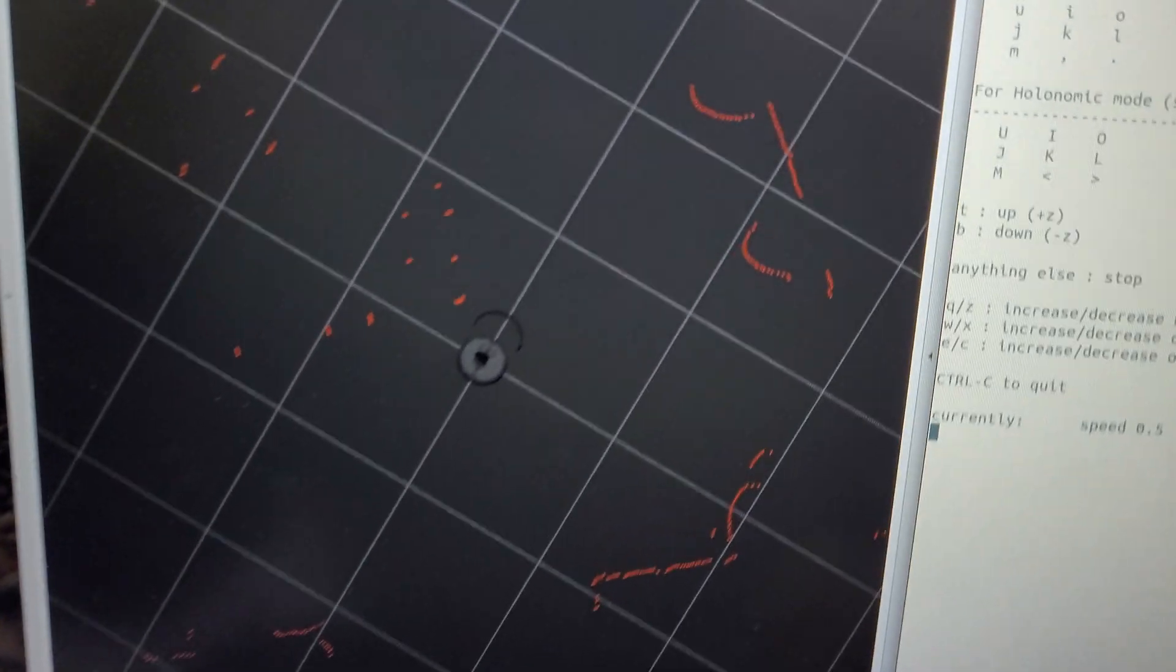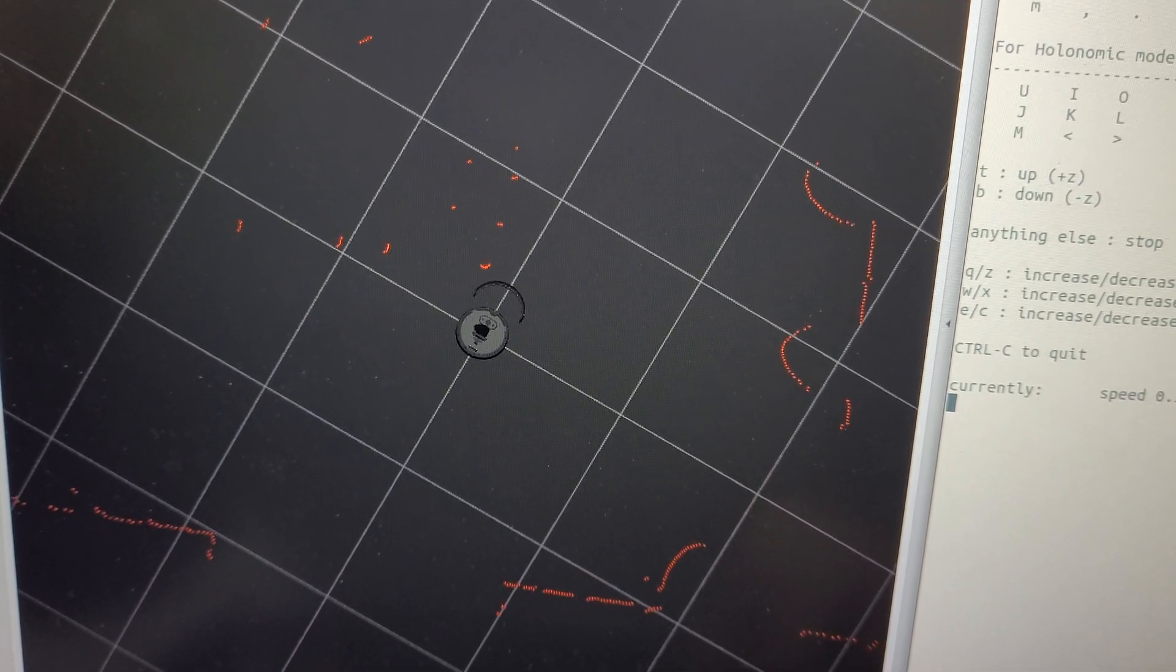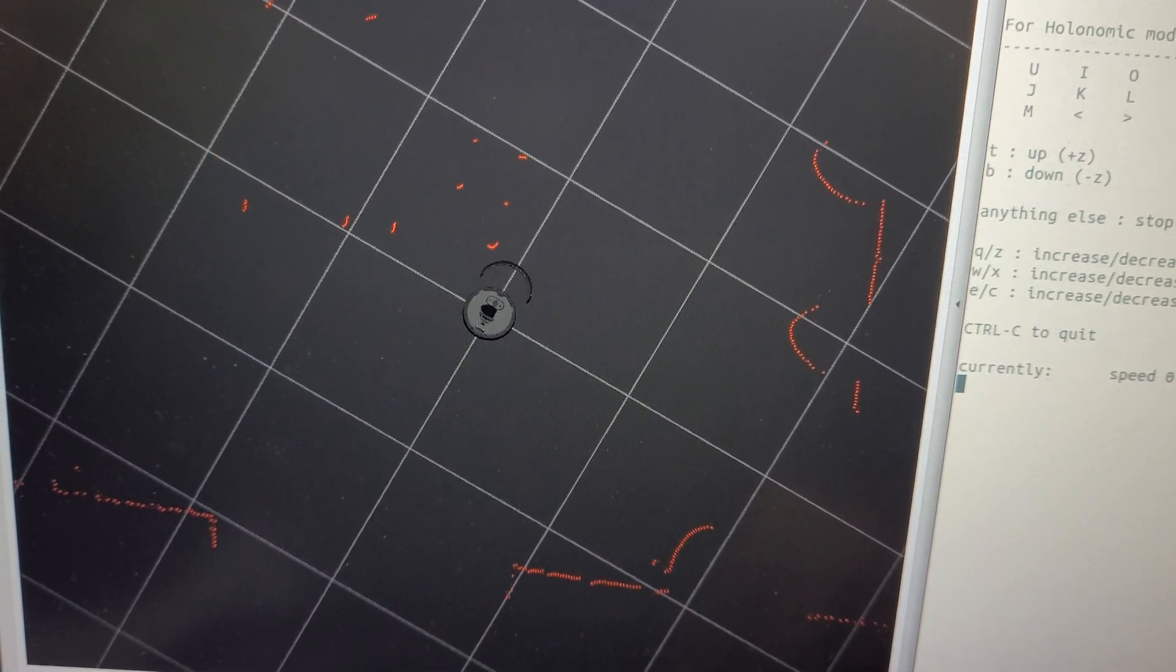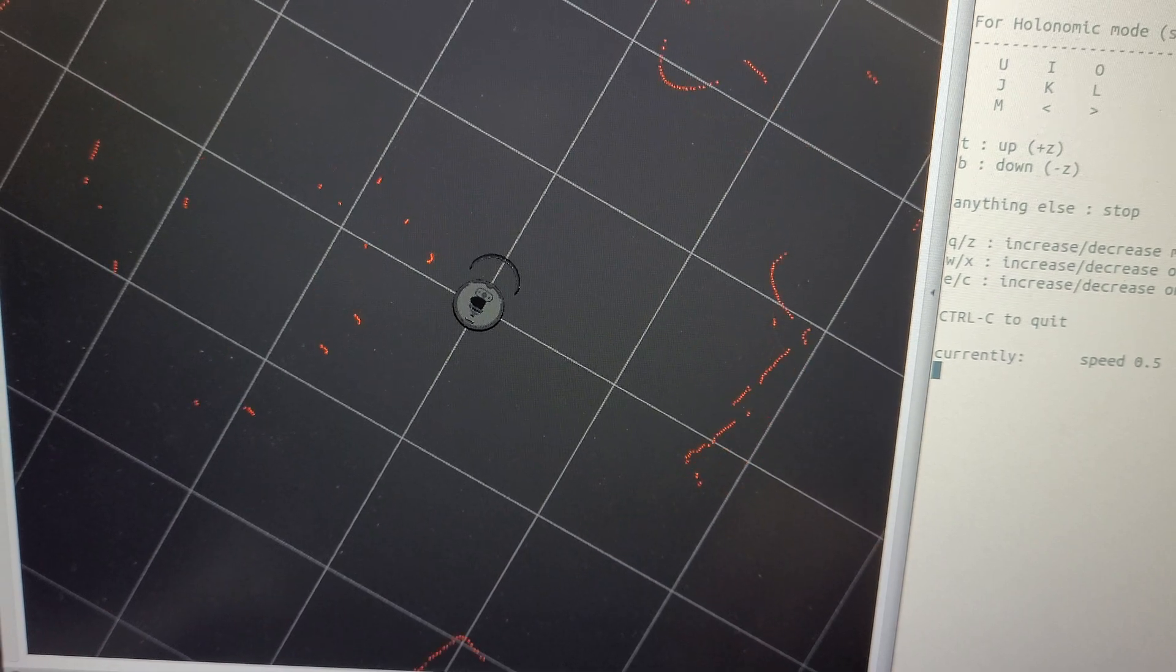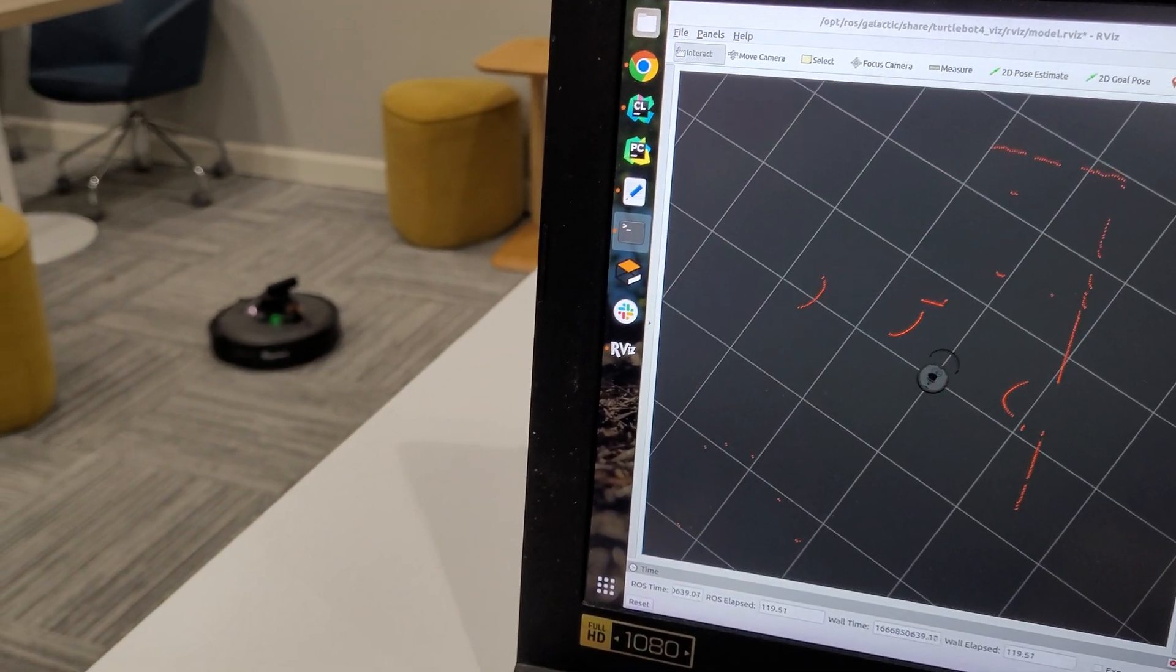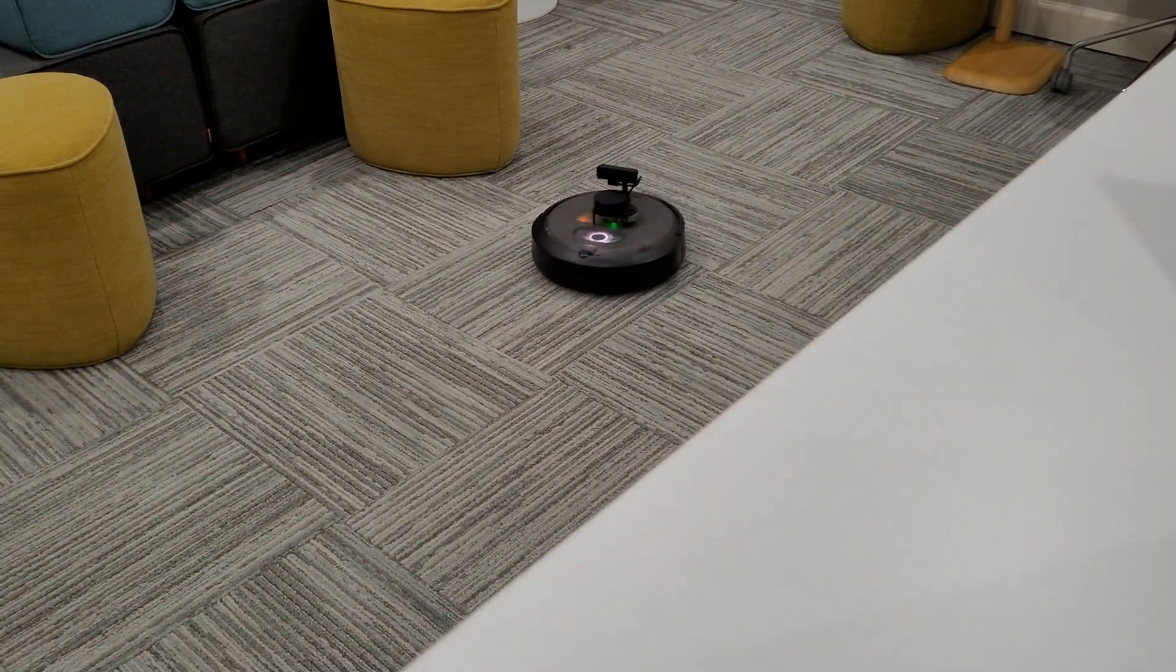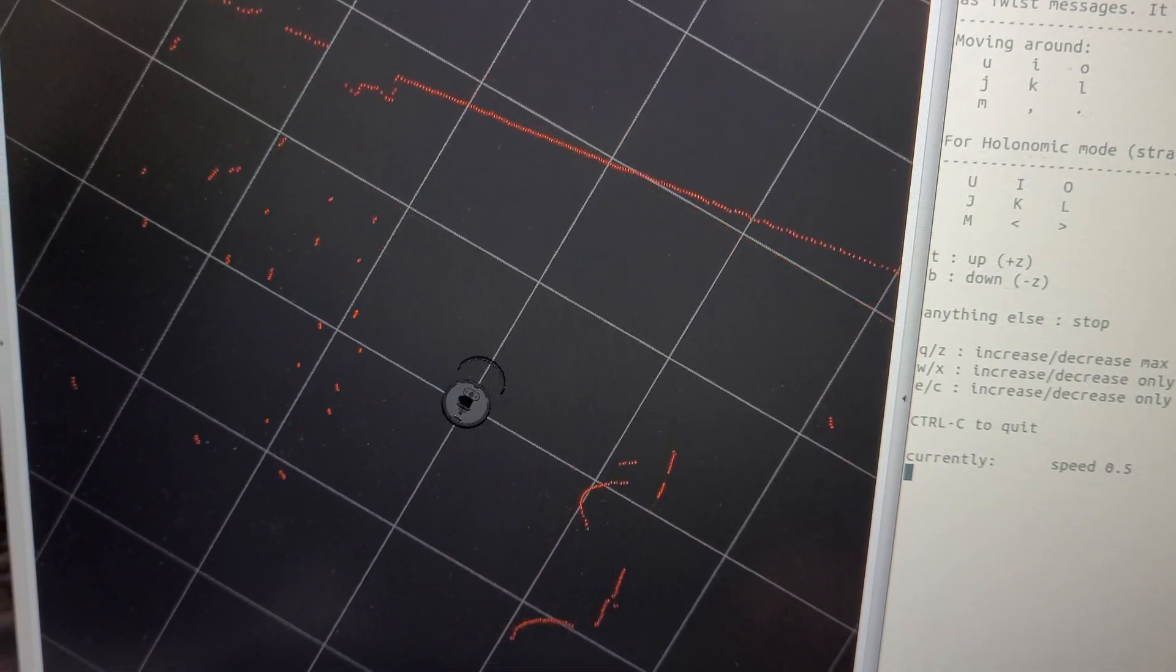So one thing to note here is sometimes the front bumper is detached from the TurtleBot 4 chassis, and the frontmost portion of the TurtleBot 4 should be considered as the bumper. The bumper being there is just some software glitch, I believe.